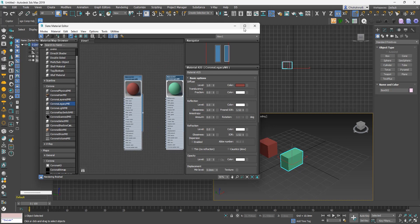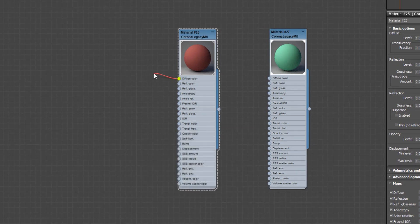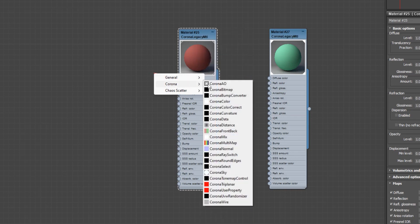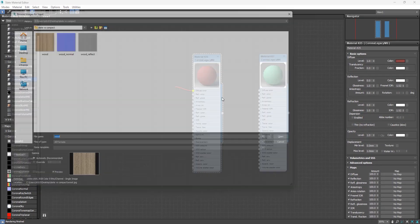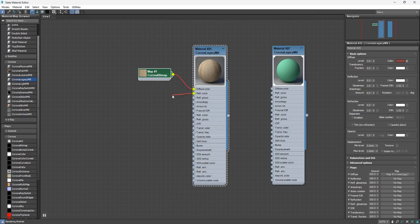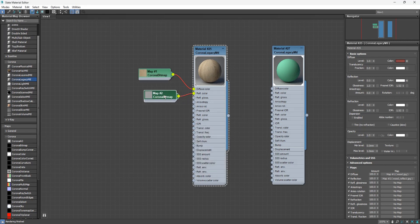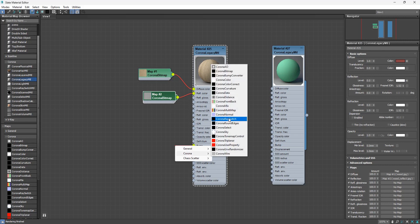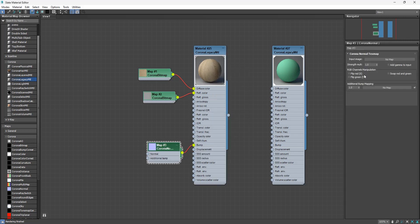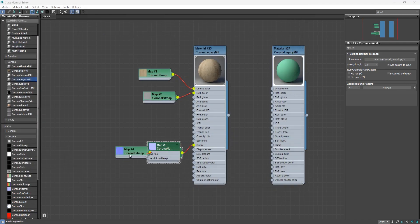To create the same wood material we made in the Compact Material Editor, click and drag on the dot next to the Diffuse color until you see a connecting line, then let go. Hover over Corona and select Corona Bitmap. Select the map and hit Open. Repeat for reflection — drag out, let go, choose Corona Bitmap, select the map, and hit Open. For the bump, drag it out, let go, and this time choose Corona Normal. Double-click to open it in the Parameter Editor and check the Add Gamma Inputs checkbox. Then on the Corona Normal, drag out the dot next to Normal, let go, select Corona Bitmap, choose the map, and hit Open.